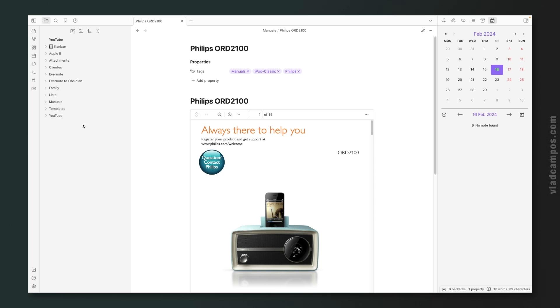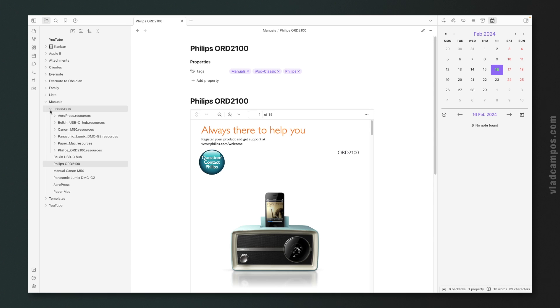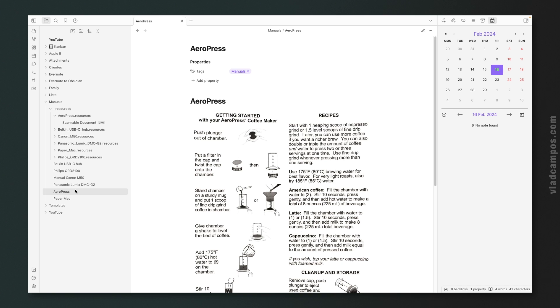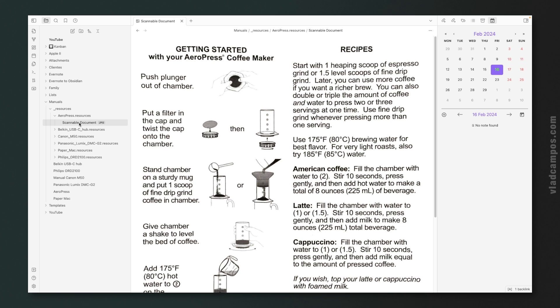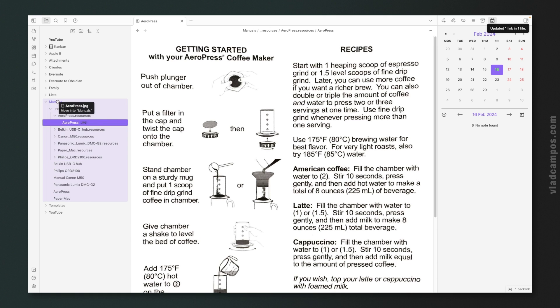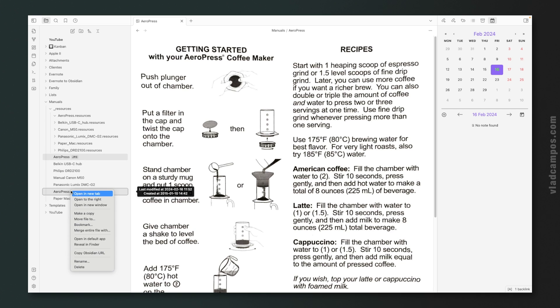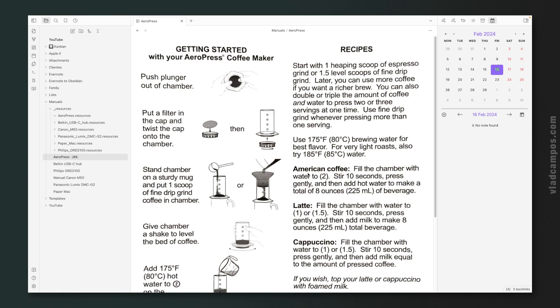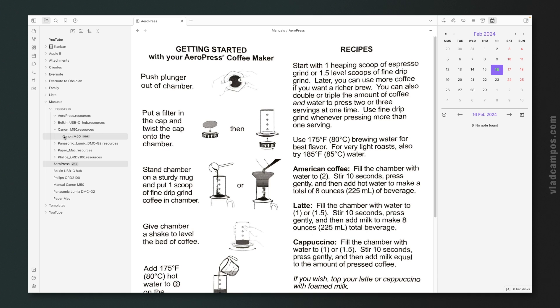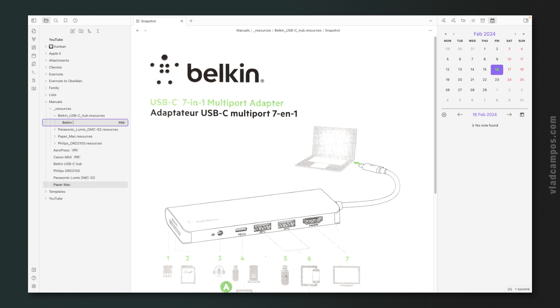Let me show you what I mean. Let's go to the manuals folder — inside it we have the nodes and also this resources folder with the files. But why do I need this node if all the information is already in this JPEG? So what I'm doing in cases like this is renaming this, moving this file here, and deleting this node. There's no need for this node. All I need is the information. And sometimes I already have the PDF, so all I have to do is move it here and delete the note.